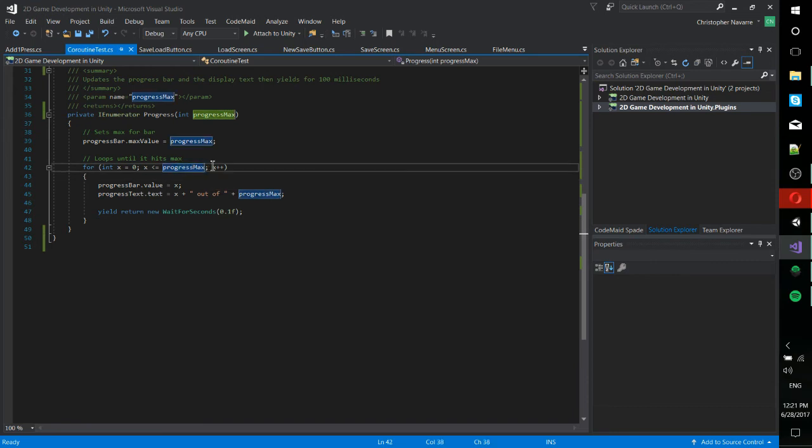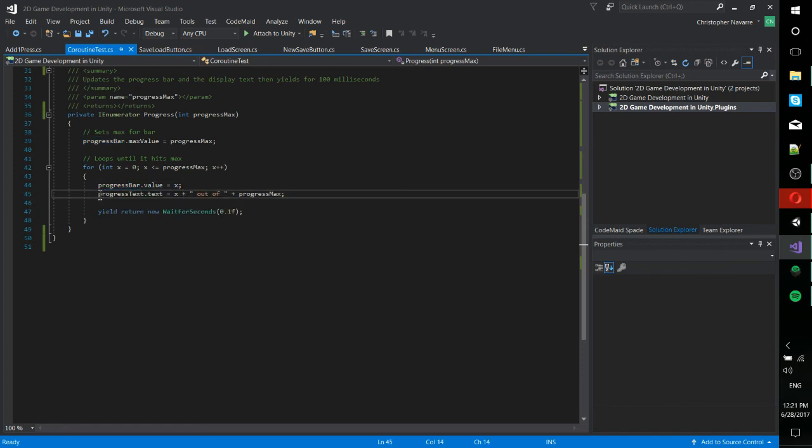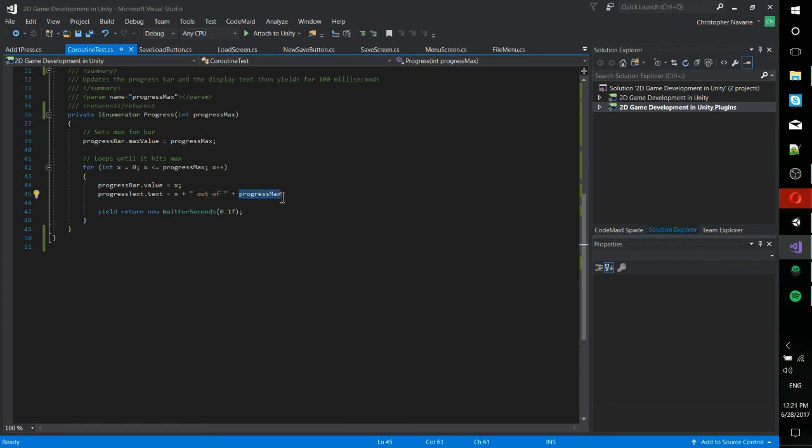So for zero to 10, it's going to set the value of the progress bar to x. So zero, one, two, three, four, five, six, seven, eight, nine, 10. And it's going to do that same thing with the text, just adding a little bit of extra information there, including out of and the progress max. So it'll be zero out of 10, one out of 10, so on and so forth.